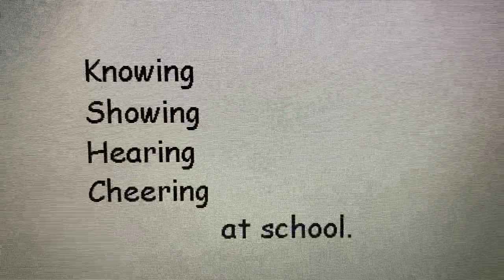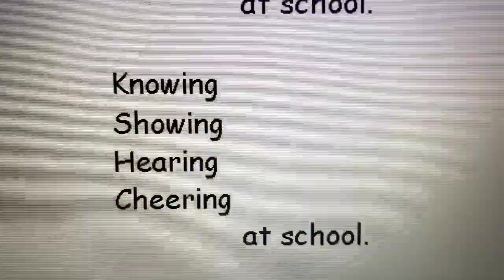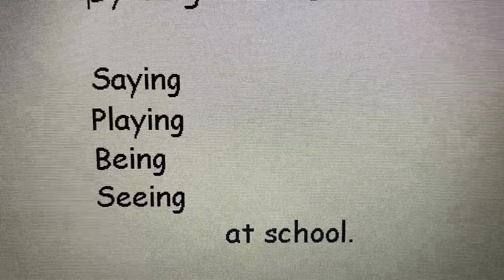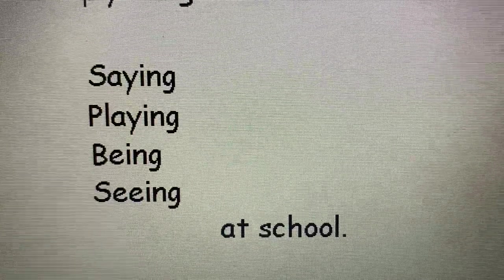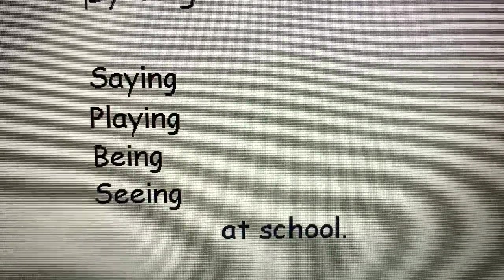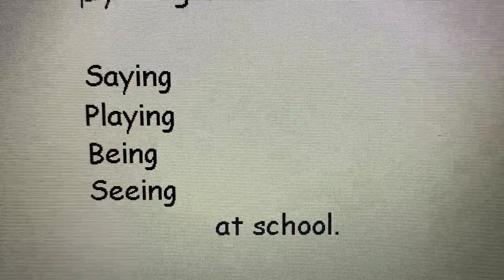And that's the end of the poem. Let's go back and talk about it. These are all sorts of things that we're doing at school. Saying, playing, being, seeing, at school.